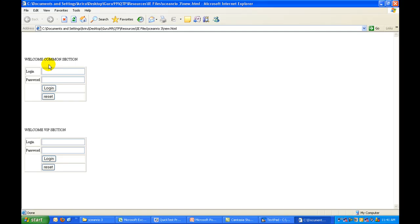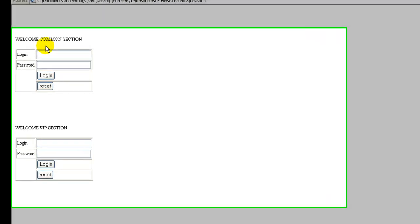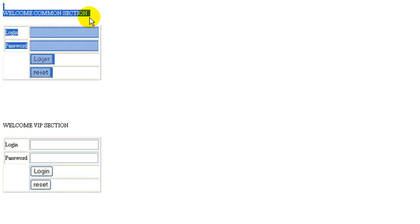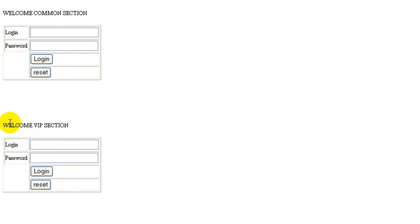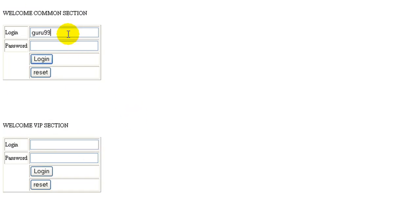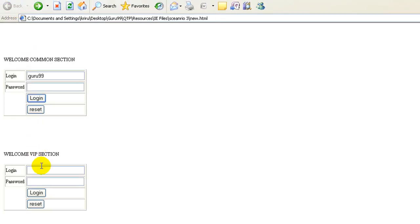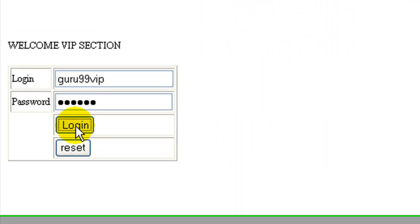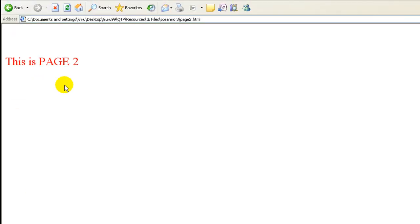Consider the site has undergone an upgrade. Apart from having a comment section, it now has a VIP section as well. On login into the comment section, you're taken to page number one. On login into the VIP section, you're taken to page number two.